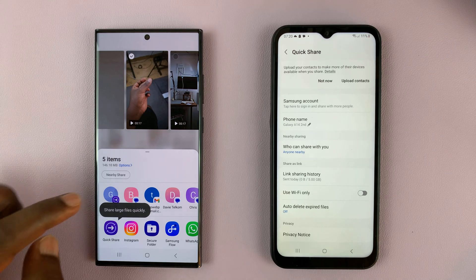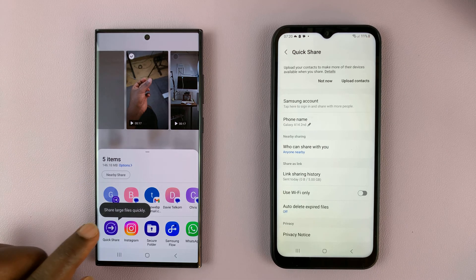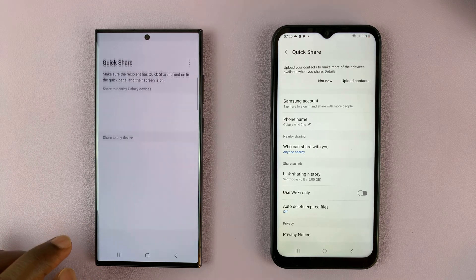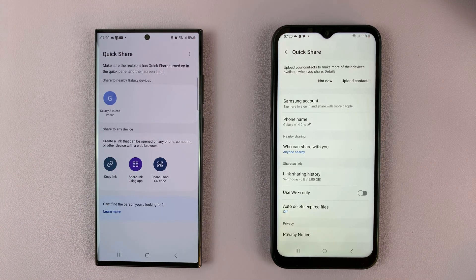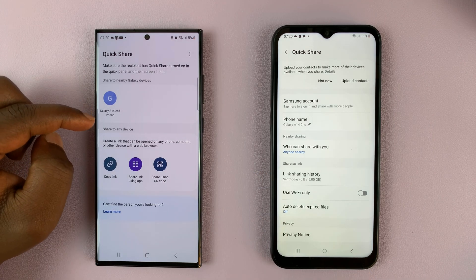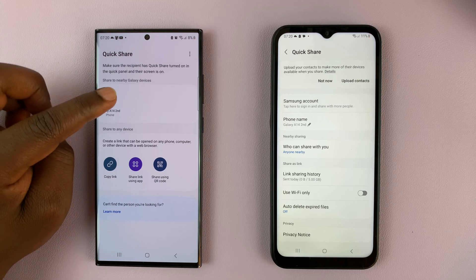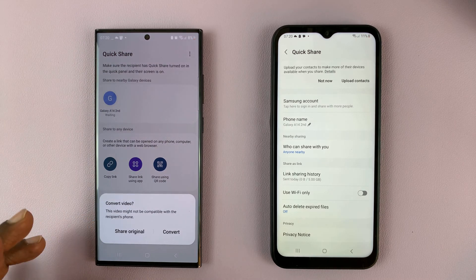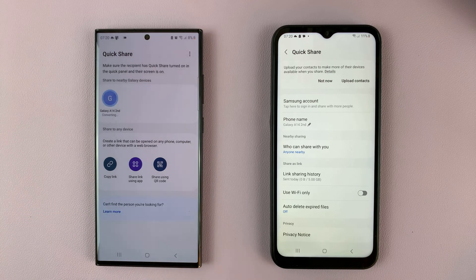If you have the contact saved you can find them in the contacts, but generally tap on QuickShare and it's going to start looking for devices around. This is a Galaxy A14, and as you can see it has been detected. Tap on that and it's going to ask if you want to convert the video so that it's compatible with the recipient's phone. Go ahead and tap on that.